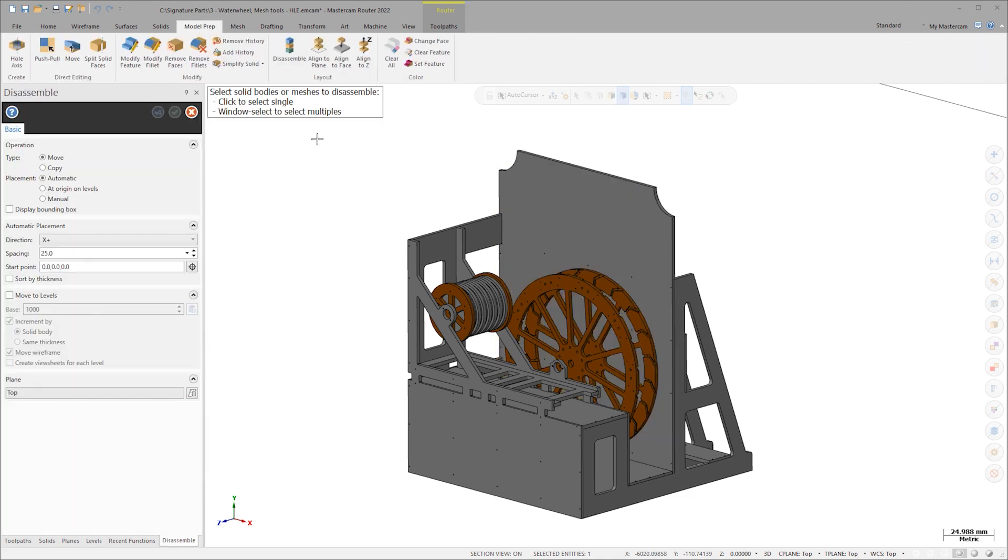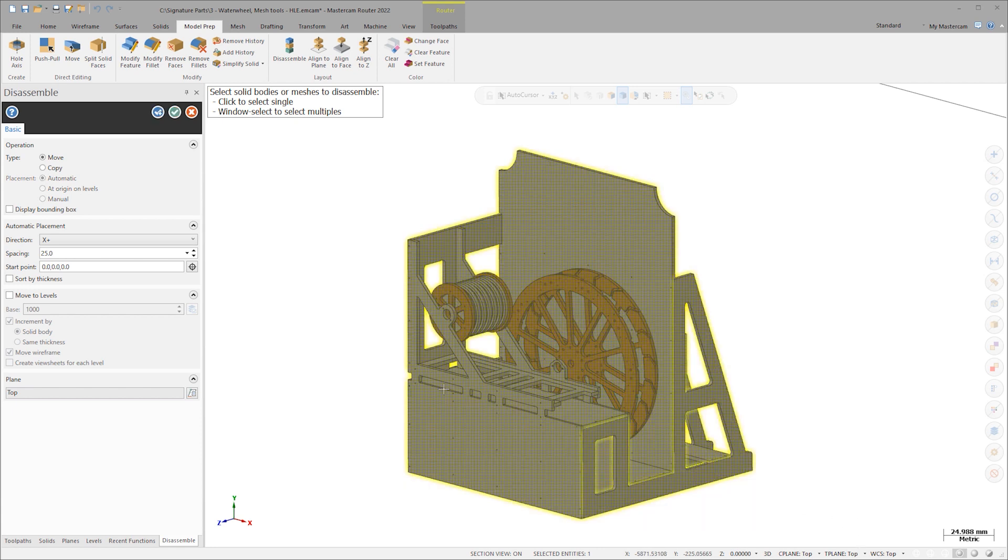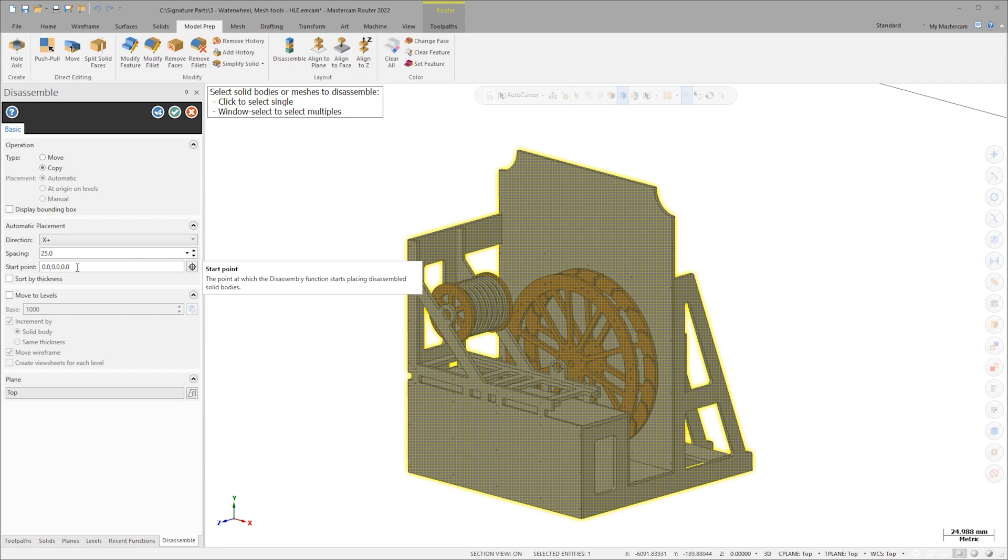Launch the function and Windows select the entire structure. I'll select Copy so that I have the complete assembly to reference and leave a 25mm spacing between the components. By default, Mastercam will line up the components along the X positive axis starting at zero.